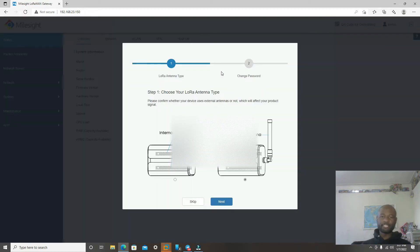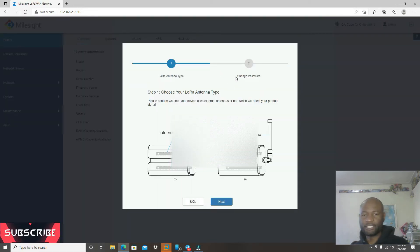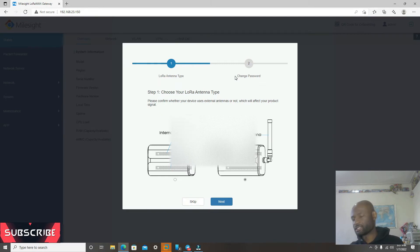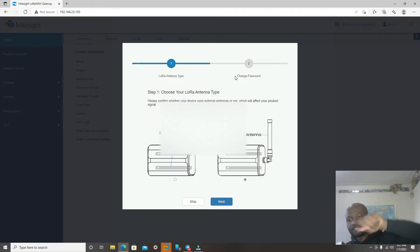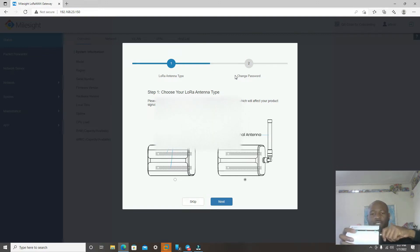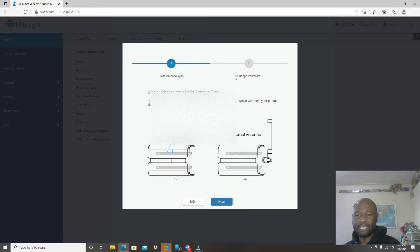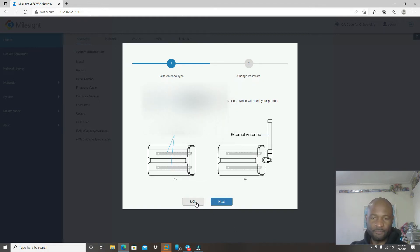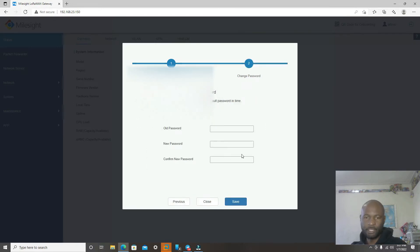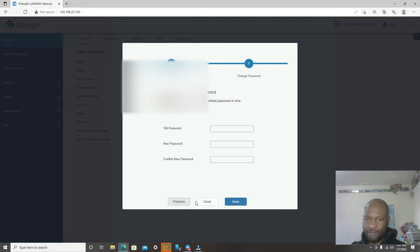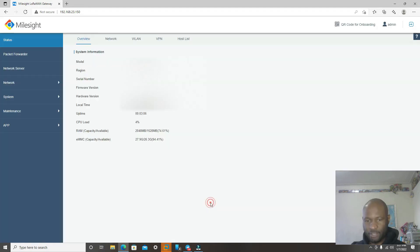In this screen, you're going to select the one that we're using is the model UG65, which has the antenna. I did not plug the antenna in for this. So you're going to select that one, the external antenna. For now, we're not going to change the password. If you click next, it's going to ask you to change the password. But we're not going to do that right now. So I'm just going to close it.